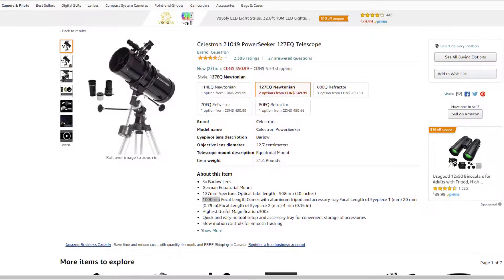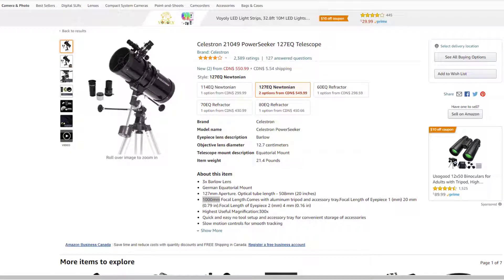The focal length of a telescope is how long the telescope is. It's measured in millimeters or centimeters.